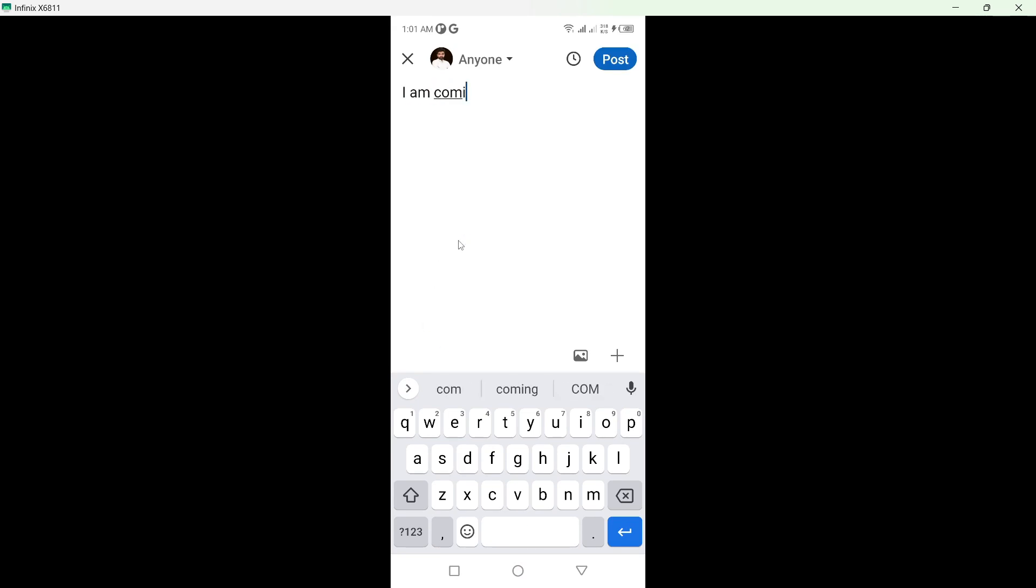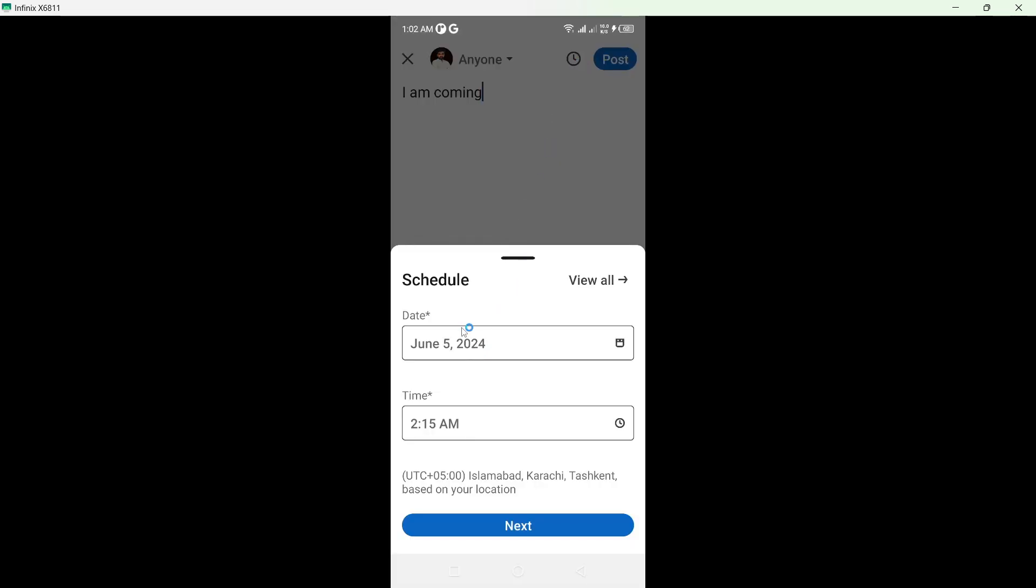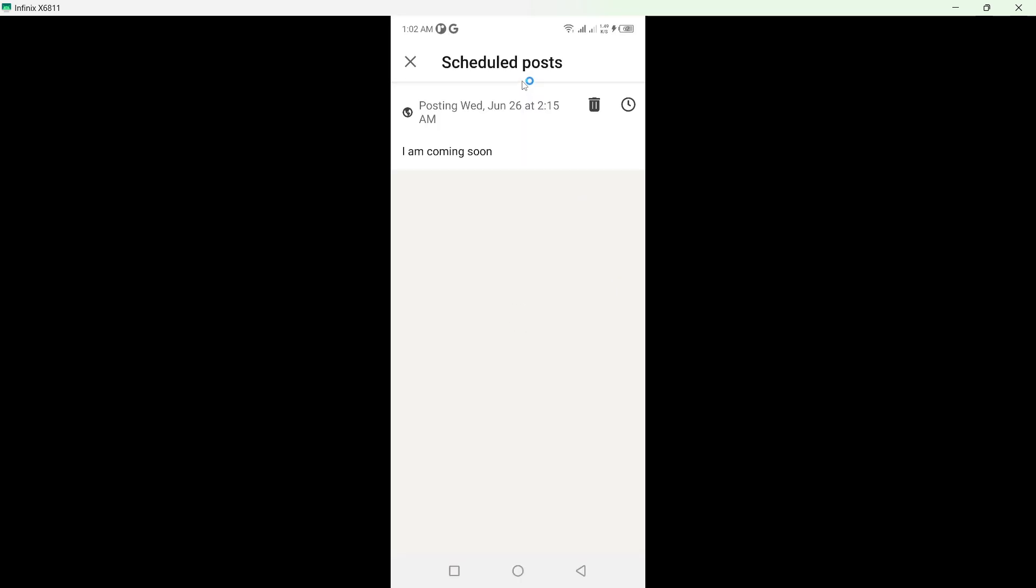I am coming for example and click on this clock icon on the top right. And from here you need to click on view all and here you can find all your scheduled posts. So I have only one.